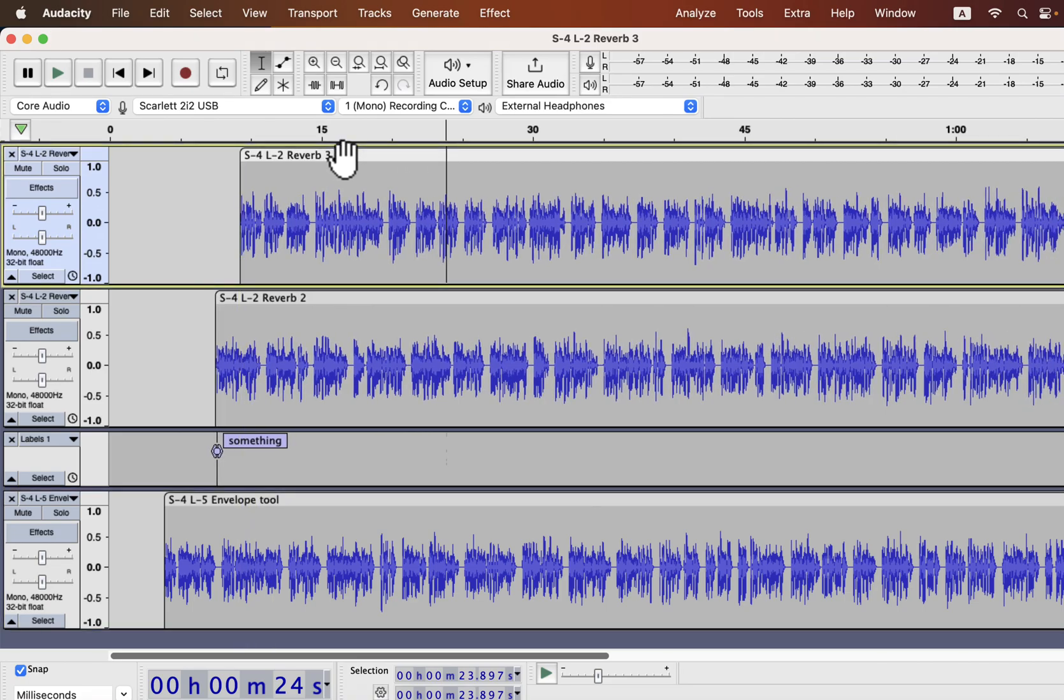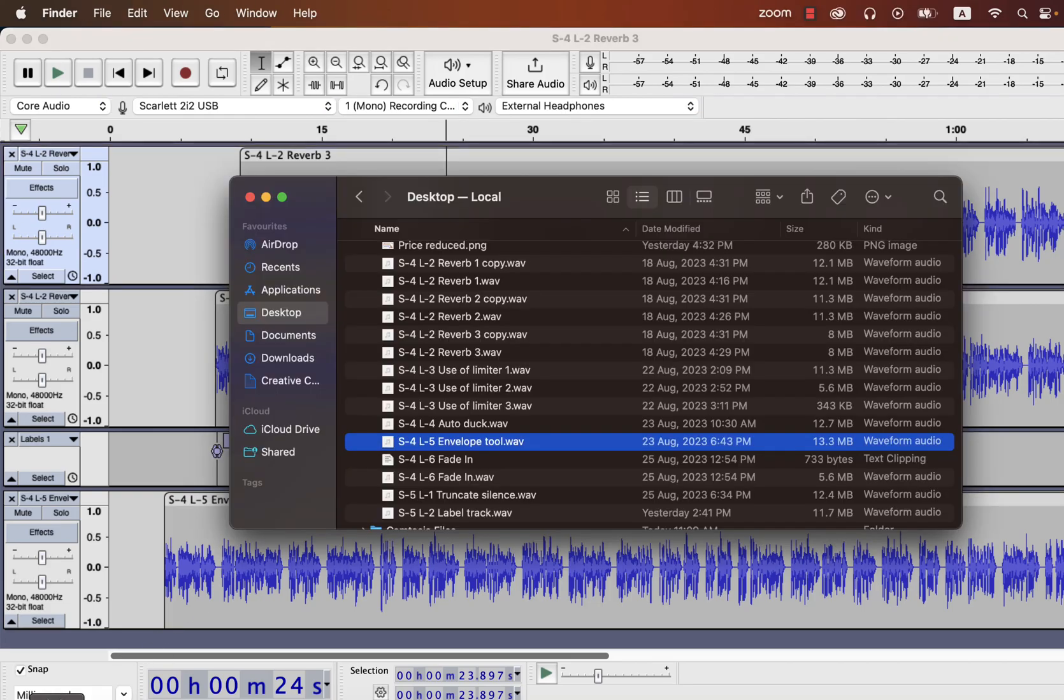Sync lock makes podcast editing easier. Otherwise, if you delete something from one track, the other track will be out of sync. It will appear the other person started talking at the wrong time.